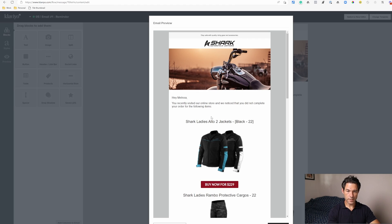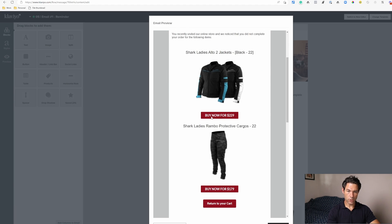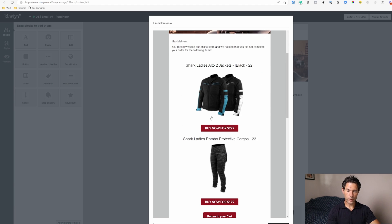You can also create dynamic loops. In this example, someone has abandoned their checkout and at that time there was more than one product in their shopping cart. We can show all of the products by using a loop within the email — here's the first product they added, and here's the second one.